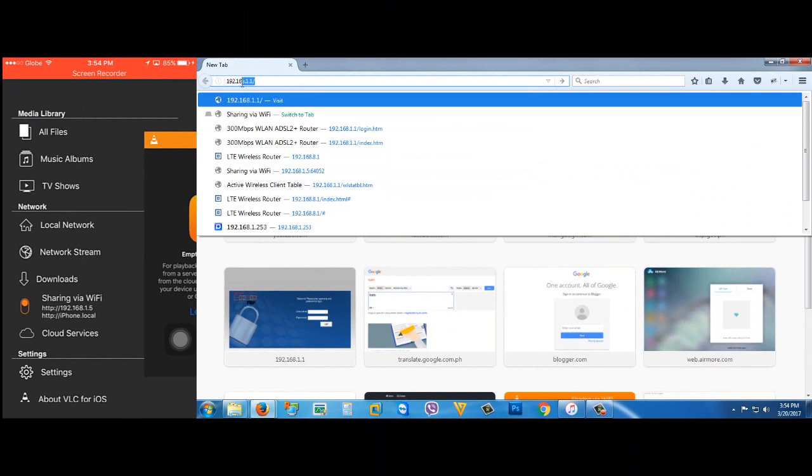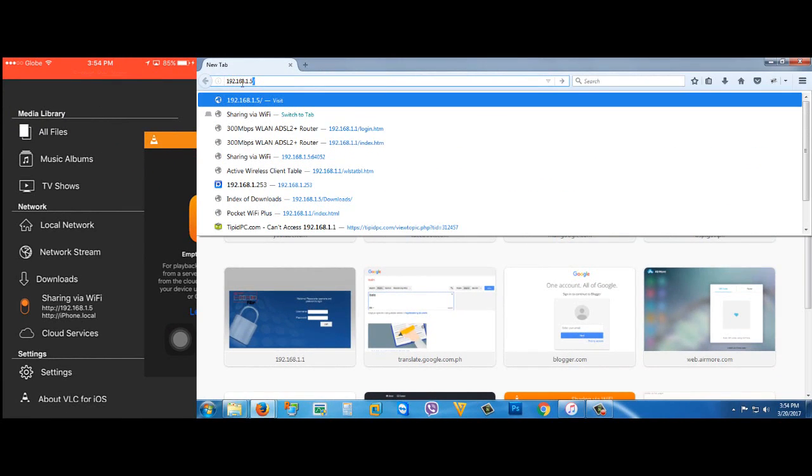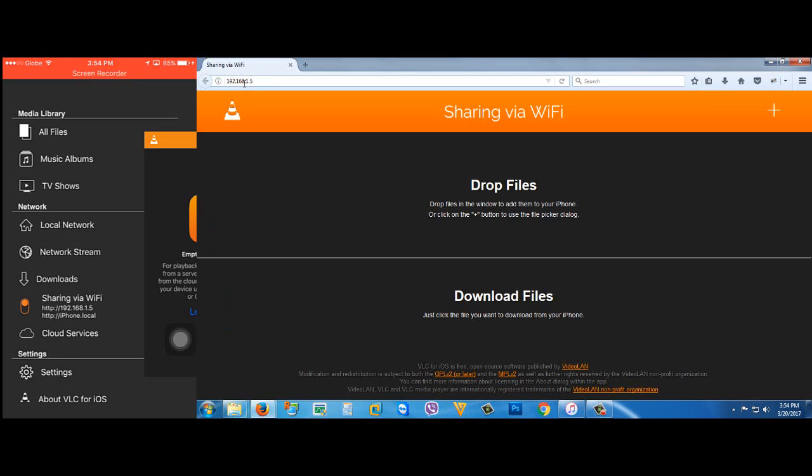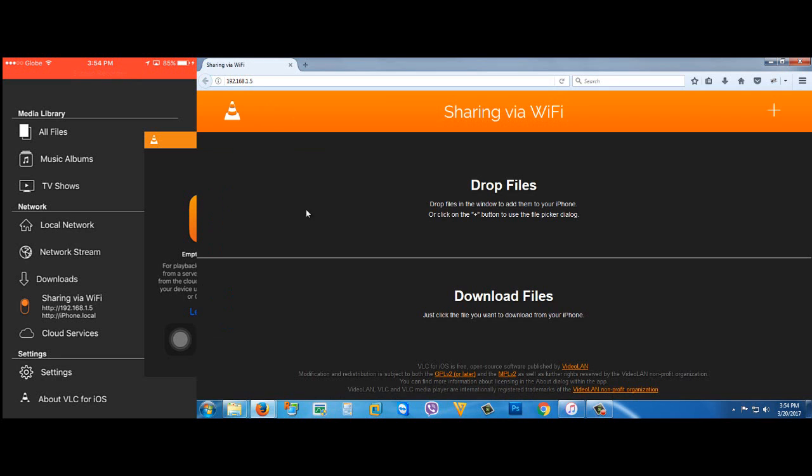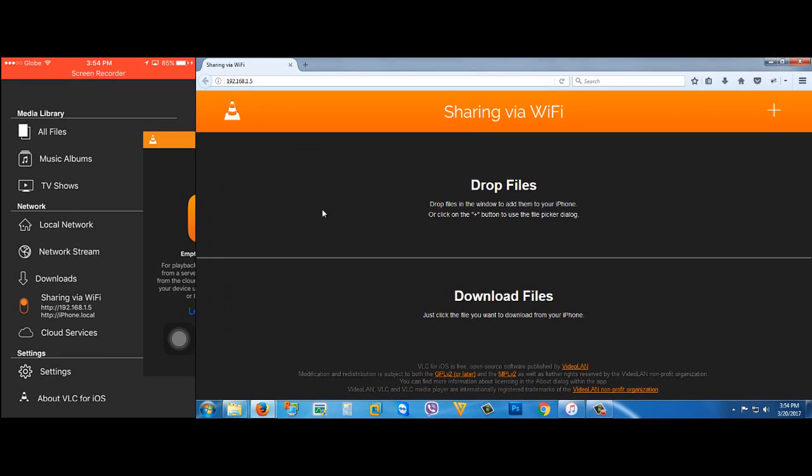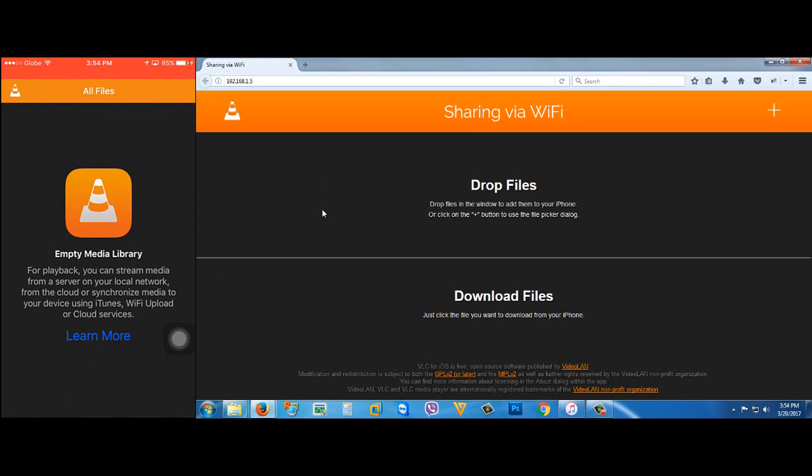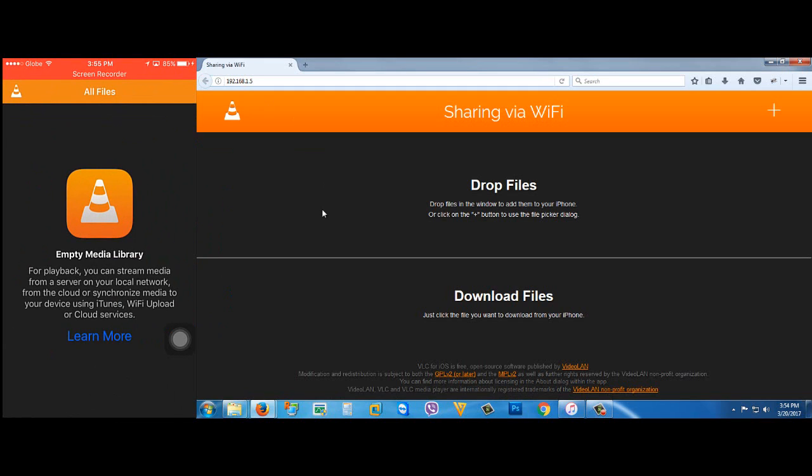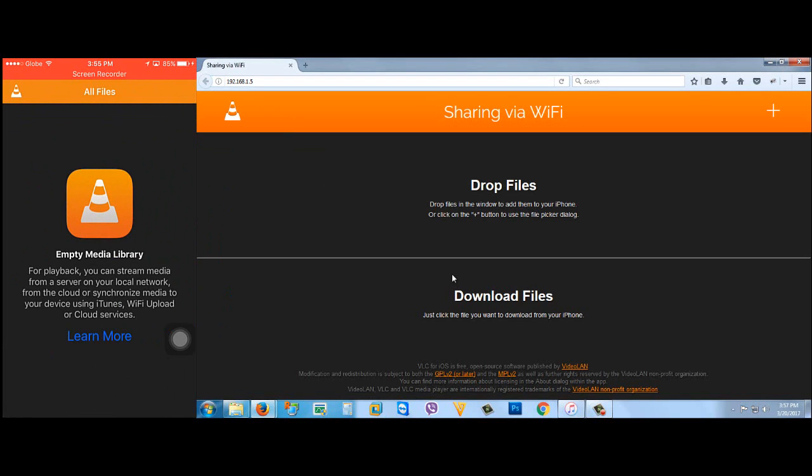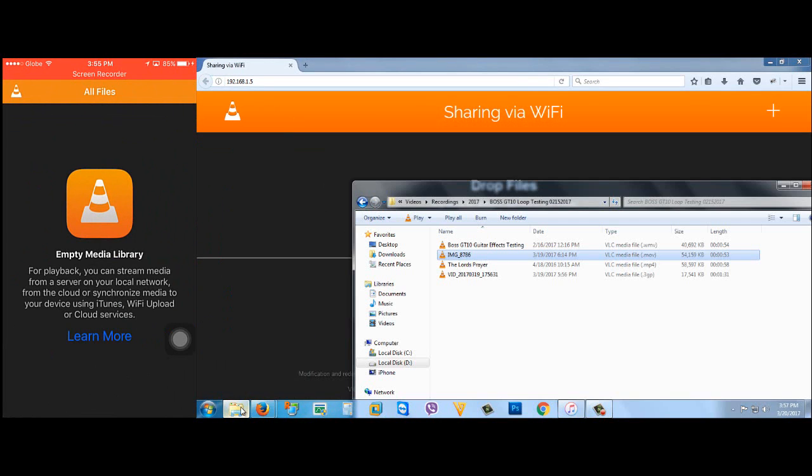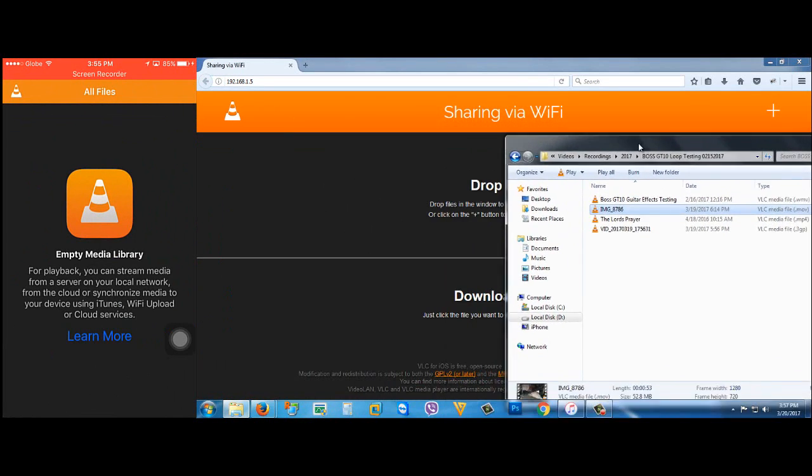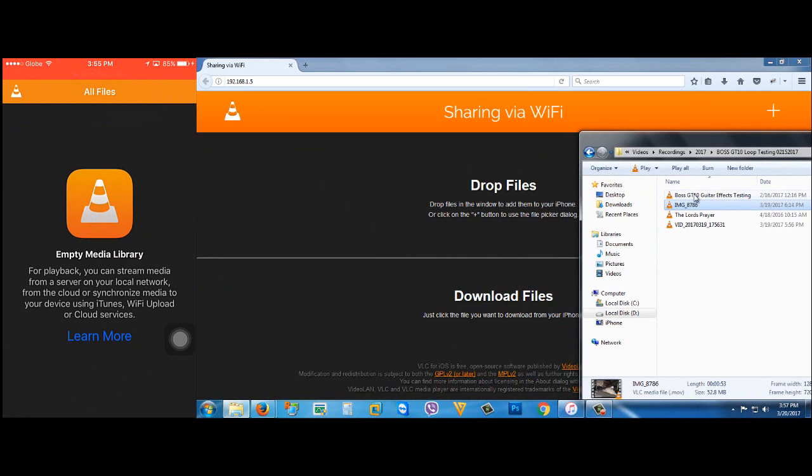I'm going to type the IP now into my internet browser address bar, then hit enter. Browse now for the movie you want to transfer. Again, you don't need to worry about the format of the video you want to transfer to your iPhone. Just locate your video, then drag your video here.